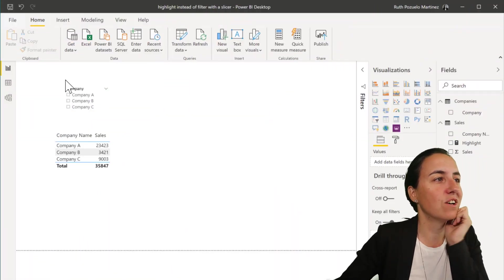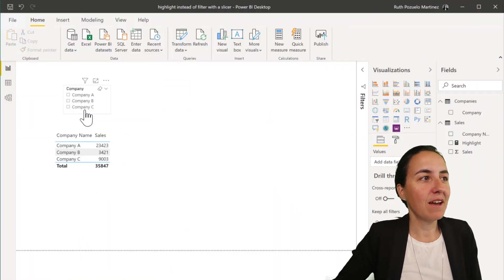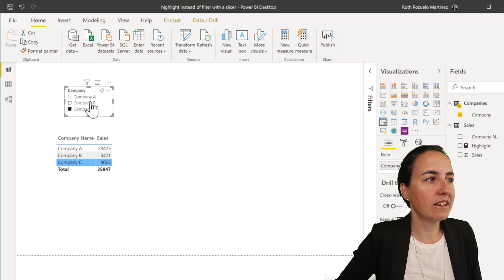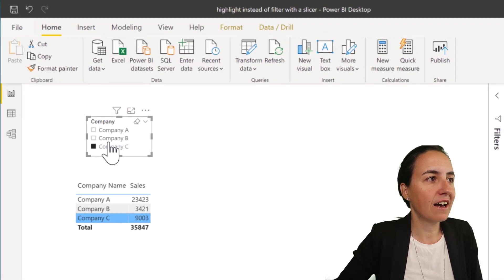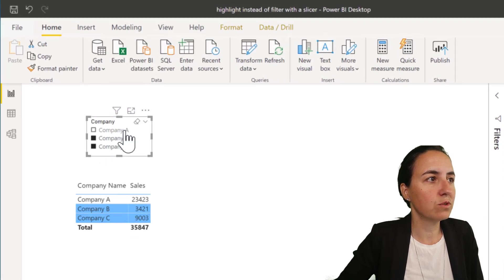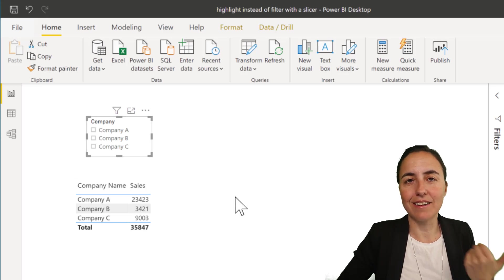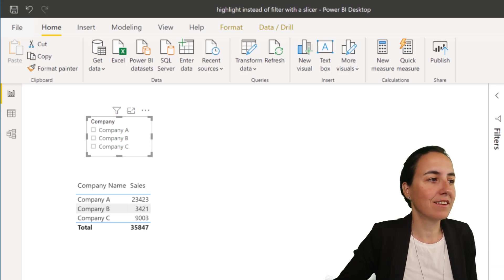Okay guys, so the behavior, you've seen it. You click on the slicer and it highlights. You click on two, highlights two, three, or you remove it and highlights nothing. How did I do that?